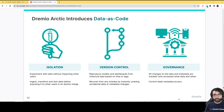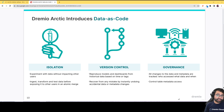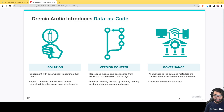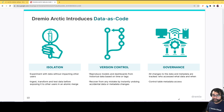When we think about data as code, this is a new trend in the data world. We're essentially bringing many of the practices from software development — tools like Git where we can isolate code on branches, version control, revert or reset commits, and govern who has access to push and pull code. That's exactly what we're bringing to data: isolation, version control, and governance, using an open source tool called Project Nessie that powers the Dremio Arctic Catalog.